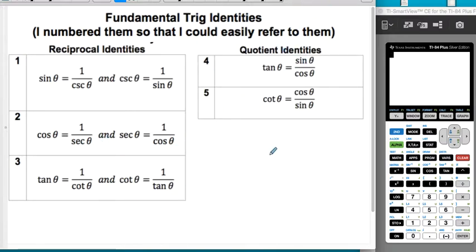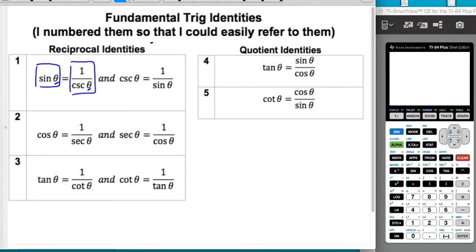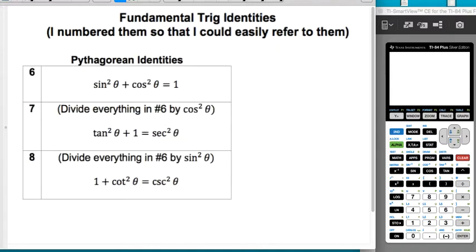Quotient identities: tangent is sine over cosine, and cotangent is cosine over sine. Note that I'm not writing the thetas — it could be theta, u, x, alpha, or beta — but you never have an empty trig function. You can't have sine of theta equal one over cosecant of alpha. They have to be the same angle. I'd suggest making note cards for these, with one side showing the identity and the other side for quizzing yourself, or you could use something like Quizlet.